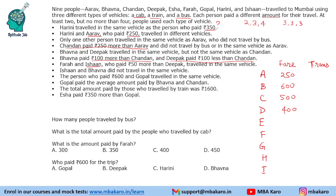Ishan paid 500 — wait, so Deepak is 400, and Ishan is actually 450. Then Gopal paid the average amount paid by Bhavana and Chandan. Bhavana is 600, Chandan is 500, so Gopal paid 550 rupees.